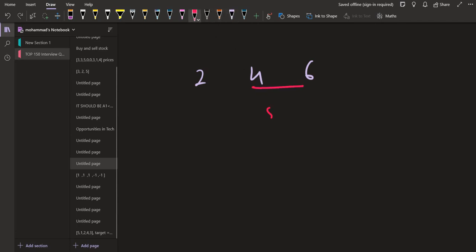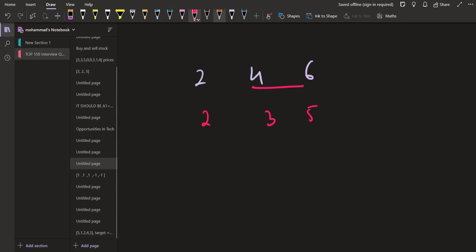It is going to give me 3 and 5 here and 2 here. Then again, I will be picking up these two numbers. It is going to give me 2 and 4 here and 2 here.